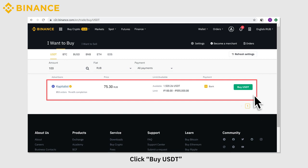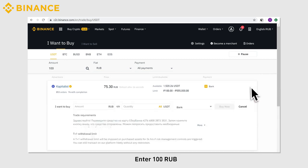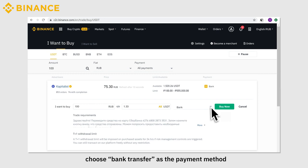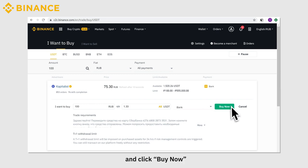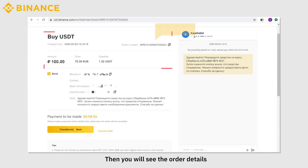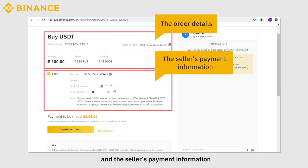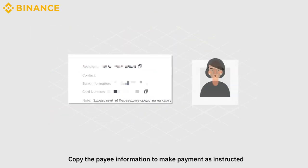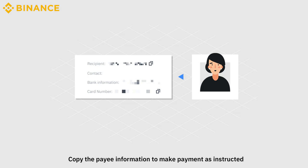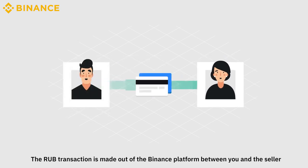You will see the corresponding ads. Click Buy USDT. Enter 100 RUB, choose Bank Transfer as the payment method, and click Buy Now. Then you will see the order details and the seller's payment information. Copy the payee information to make payment as instructed. The RUB transaction is made out of the Binance platform between you and the seller.